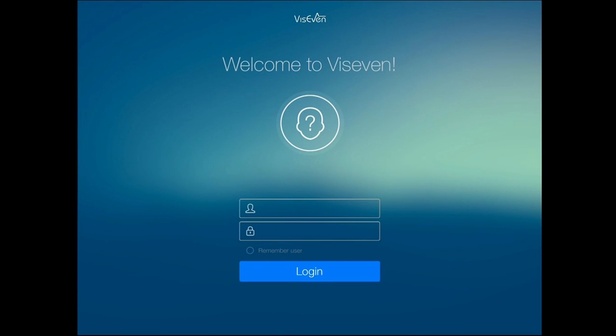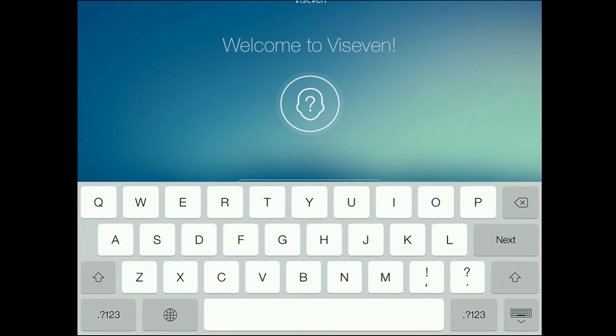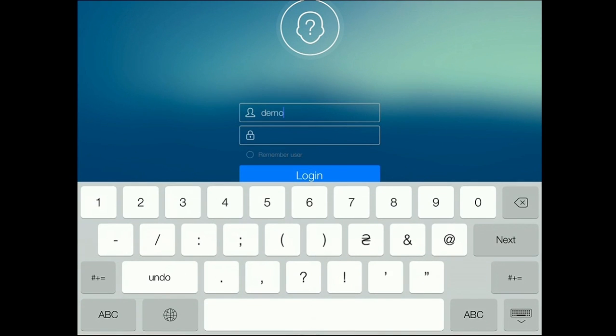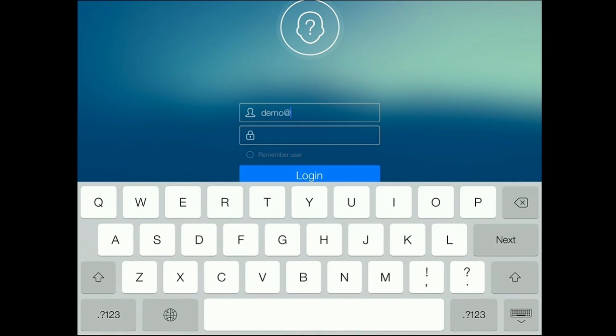Hello. In this video guide, I'm going to show you how you, or your medical representative, can work with V7 app and organize your call activities as well as show interactive presentations and materials.